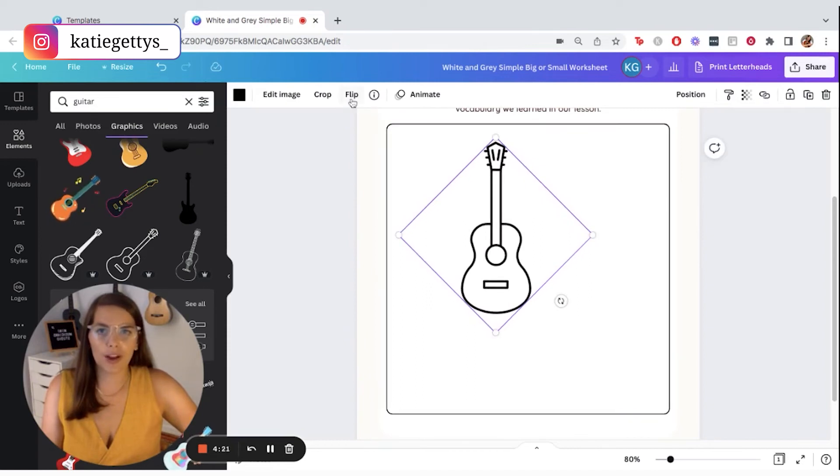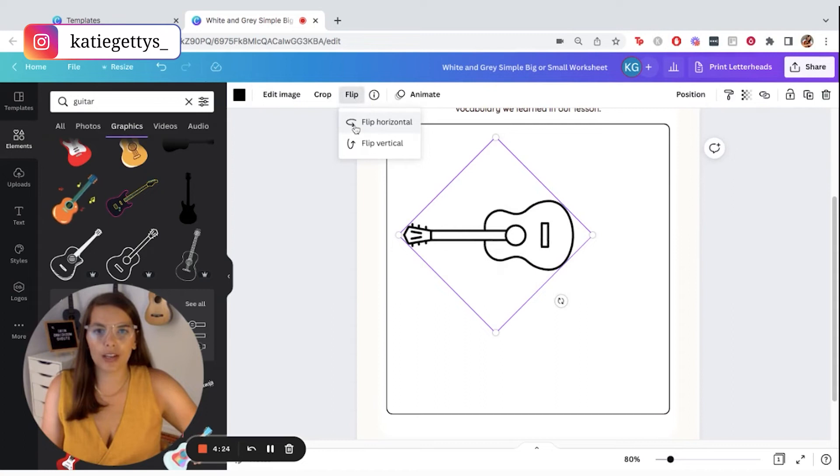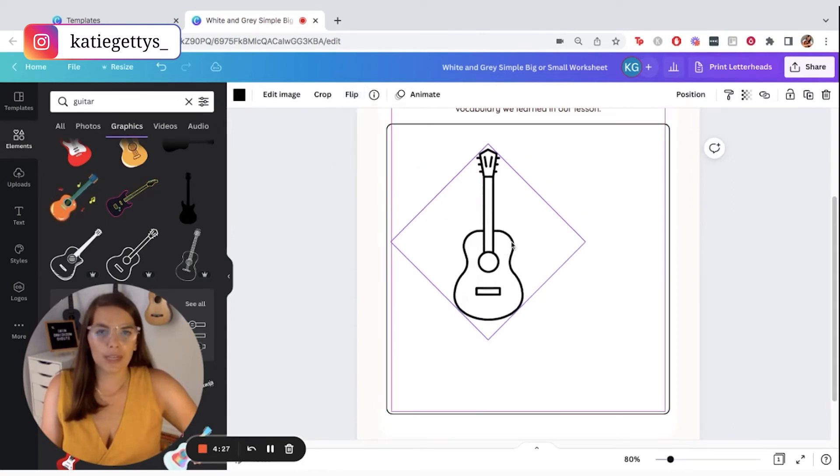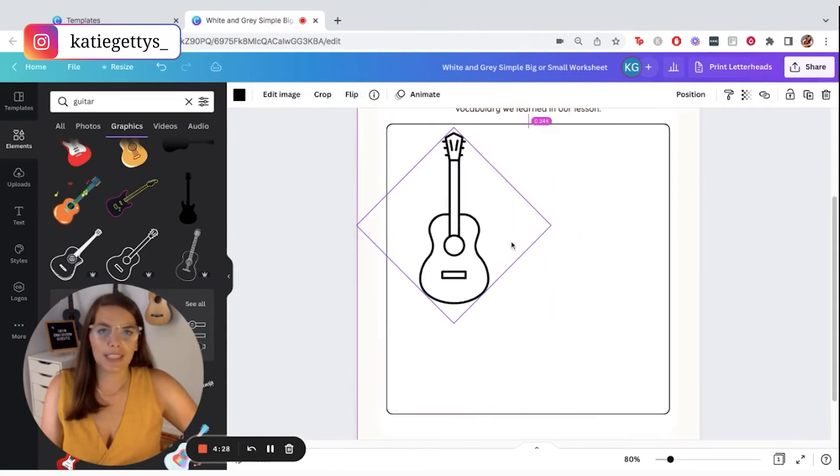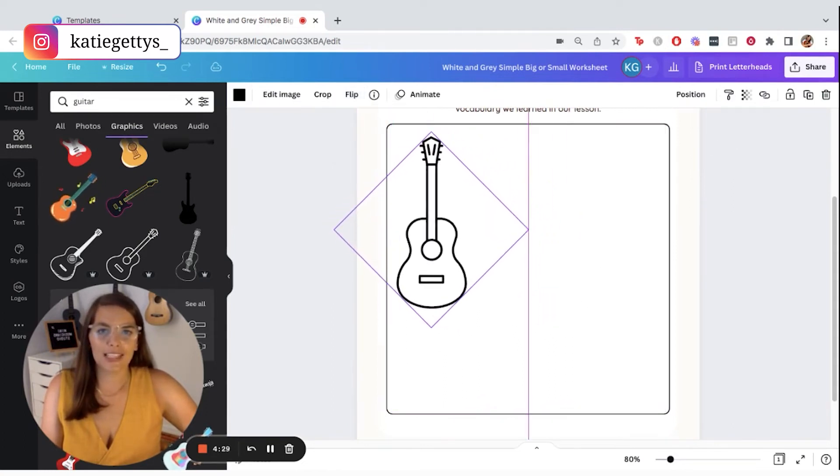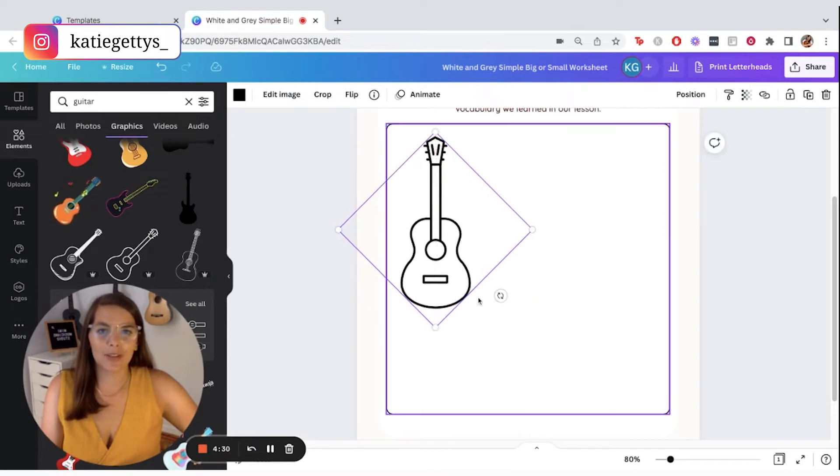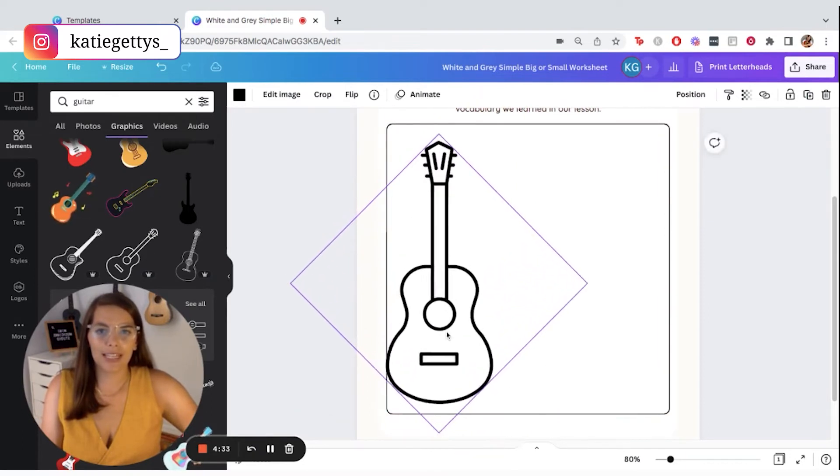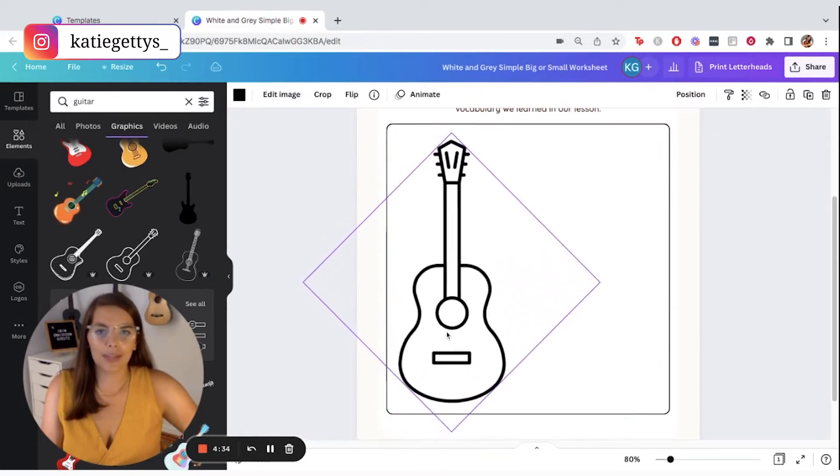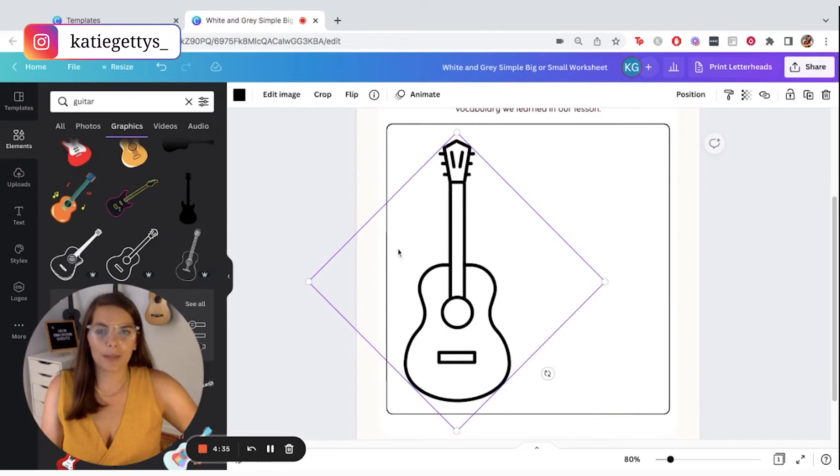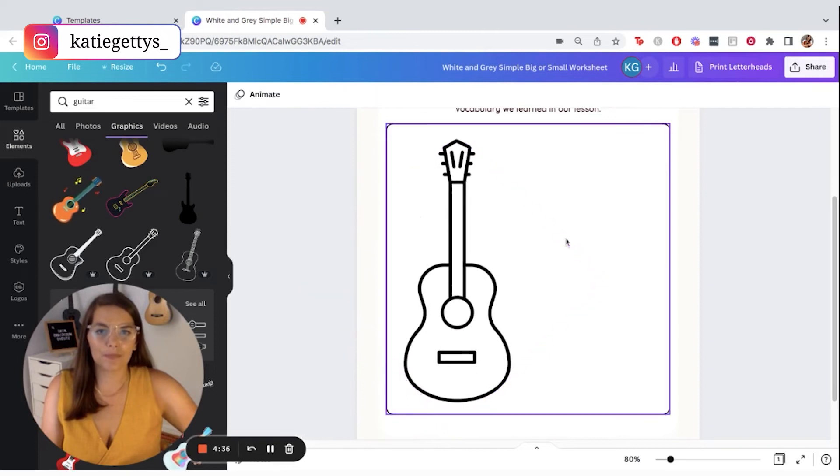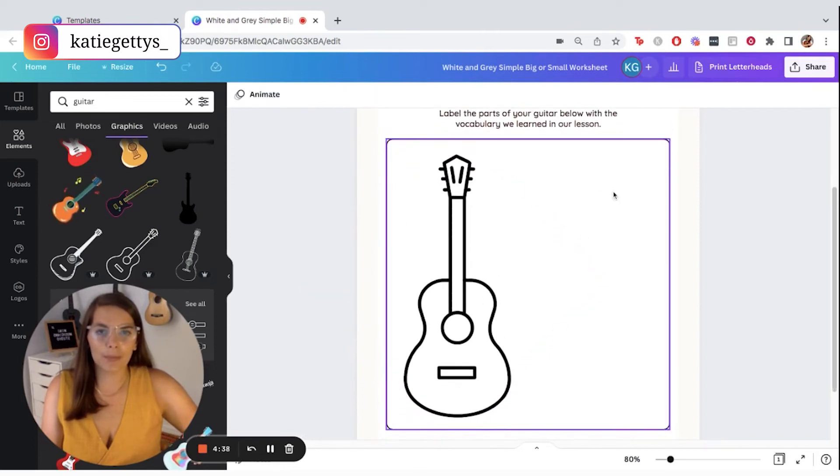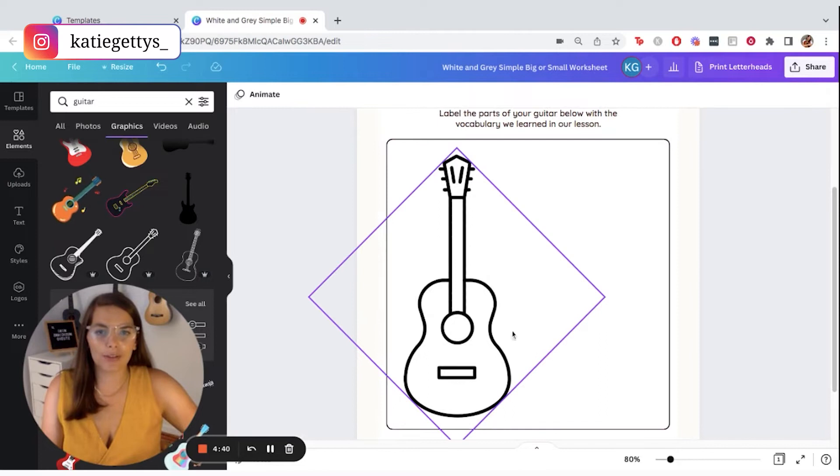So I'm actually going to turn it on its side like this. If you wanted to with graphics, you can also flip your graphics. You can do it horizontally. You can do it vertically, whatever you want. I'm going to leave mine the way it is, of course, because it didn't make a huge difference. And then I'm going to make it bigger. And then I'll put it over a little bit.